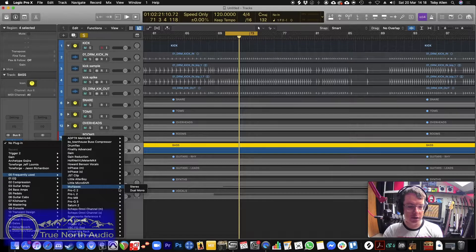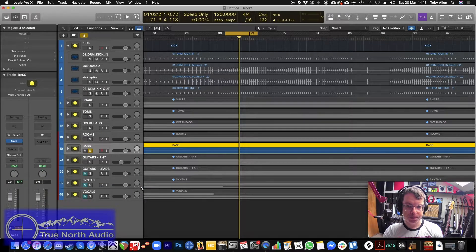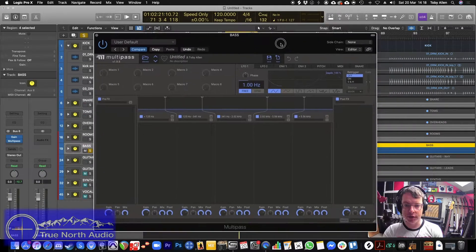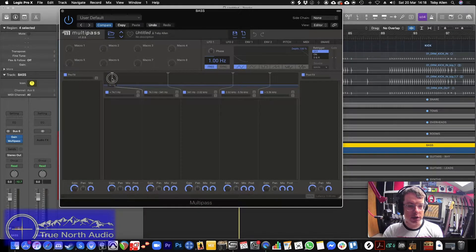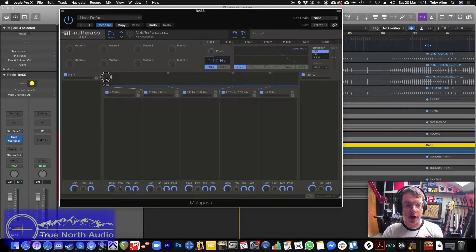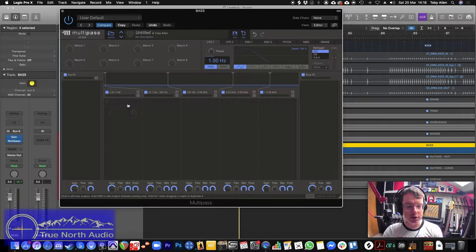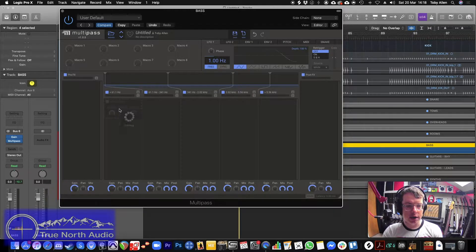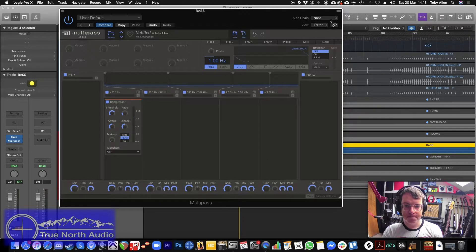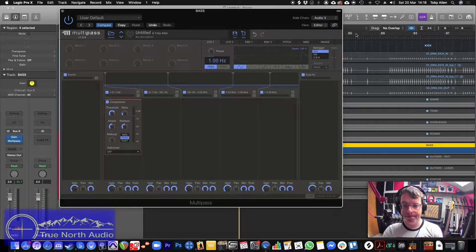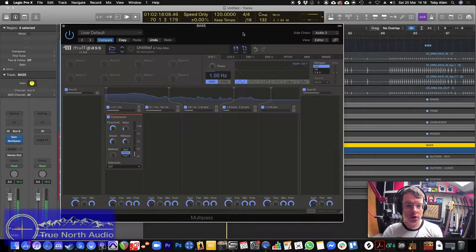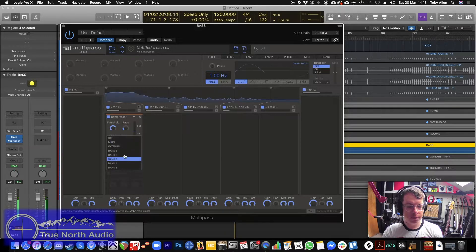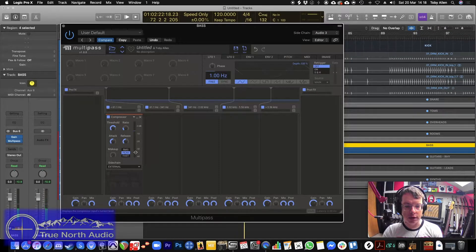So what we're going to use for this is a plugin which I absolutely love called Multipass. This is a multiband processor. So what we'll do is essentially everything under, I mean, it's good practice to actually listen and work out where exactly you want this. But just for the sake of demonstration, I'm going to put it at 61 and we'll put in a compressor, we'll load up a side chain of the kick spike.